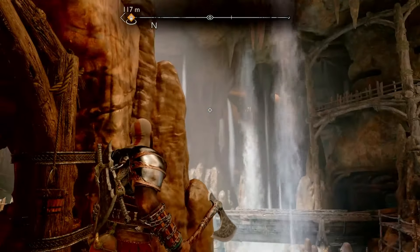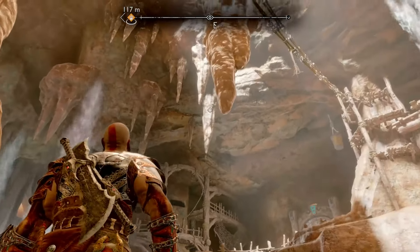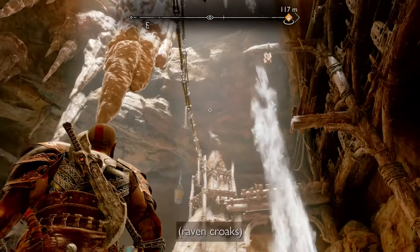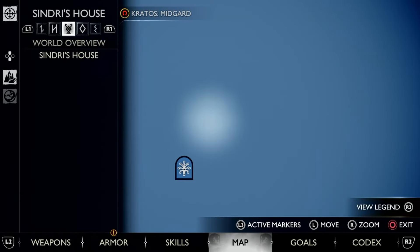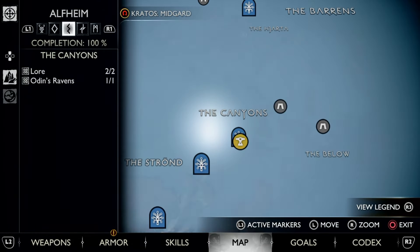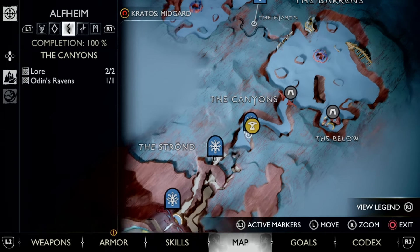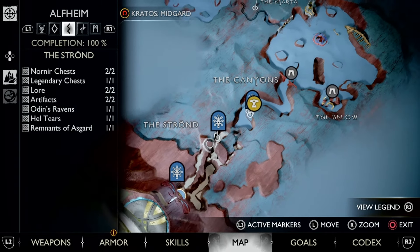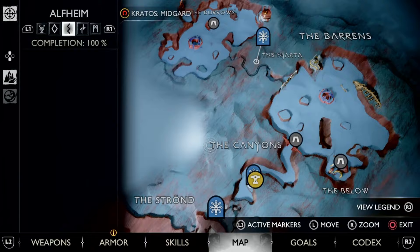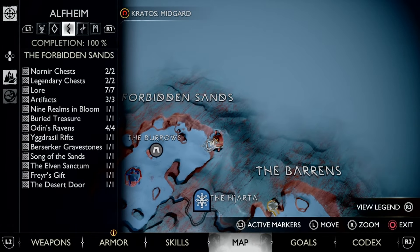This is how I was able to find 47 out of 48 ravens in my very first playthrough of the game. The only raven that this technique will not work for is located in Alfheim. You want to go to Alfheim and go up to the upper corner of the map by the Forbidden Sands.